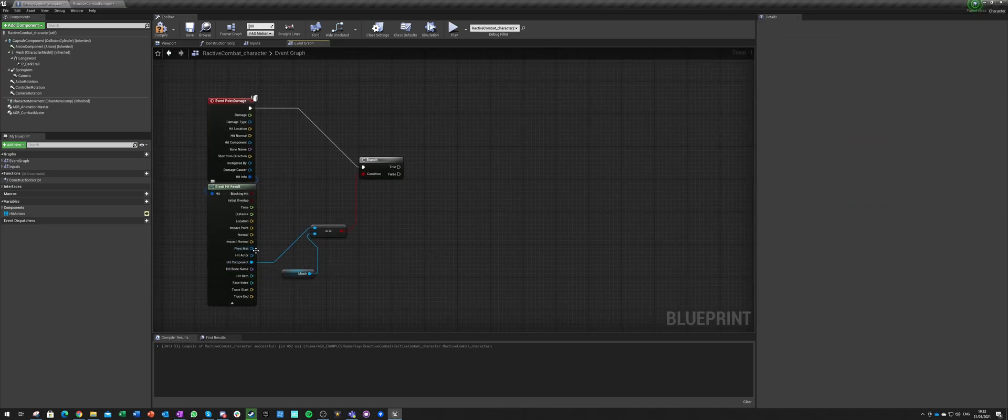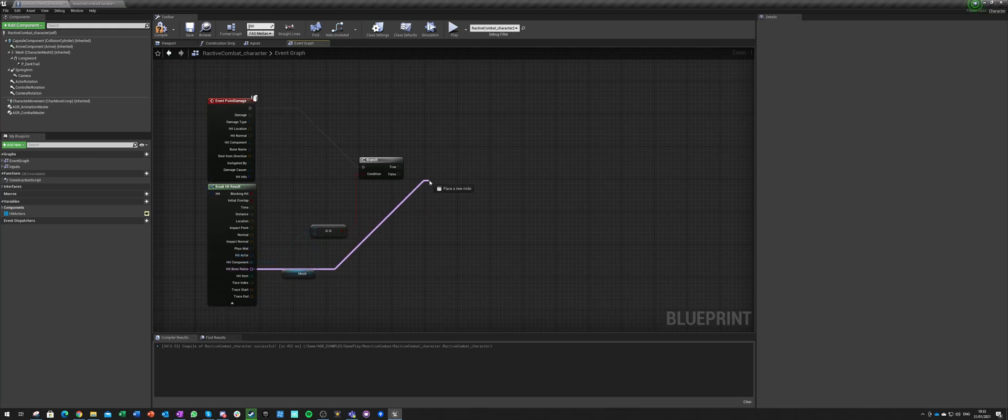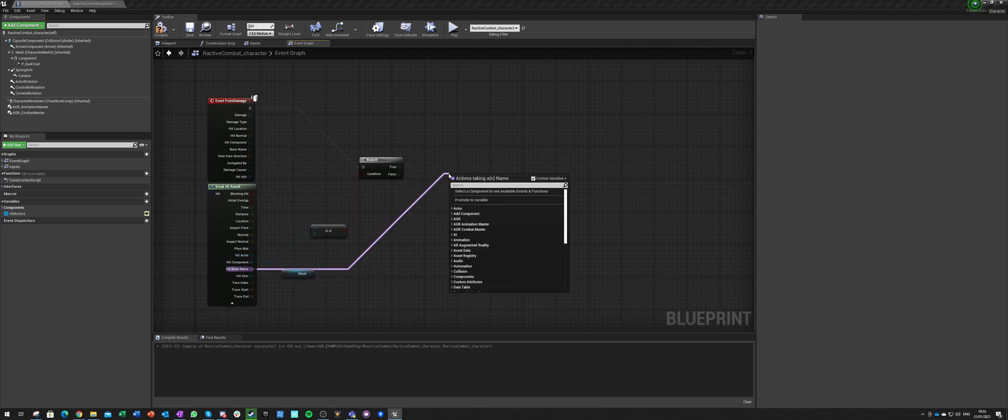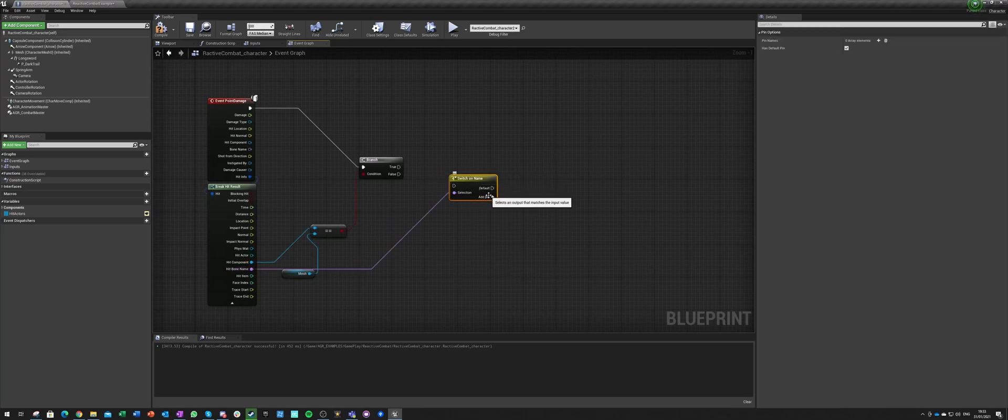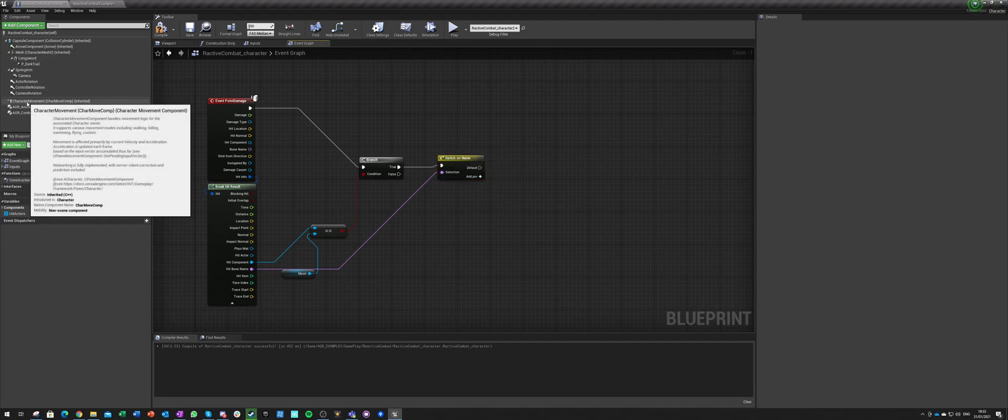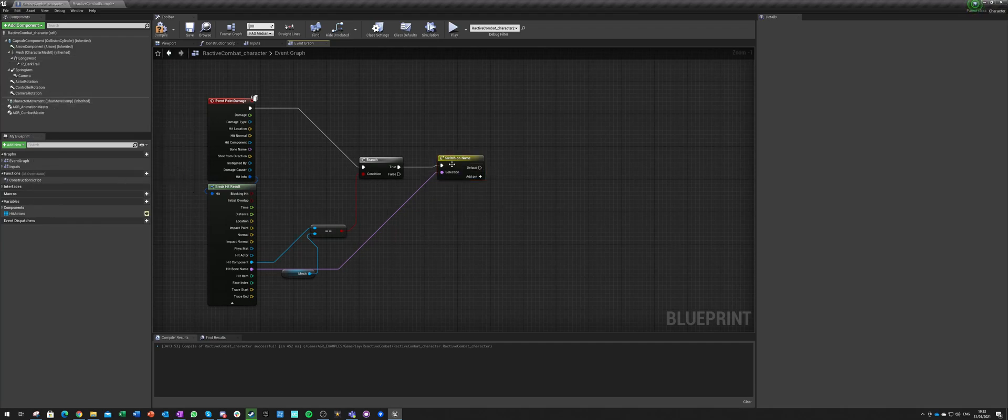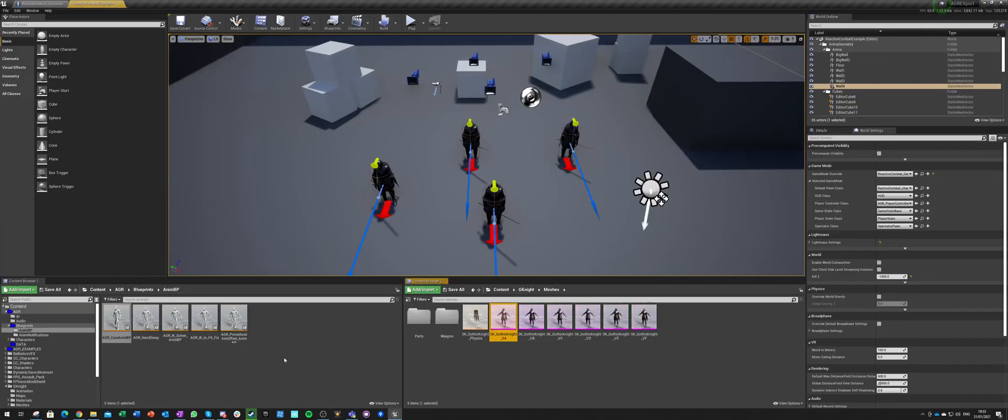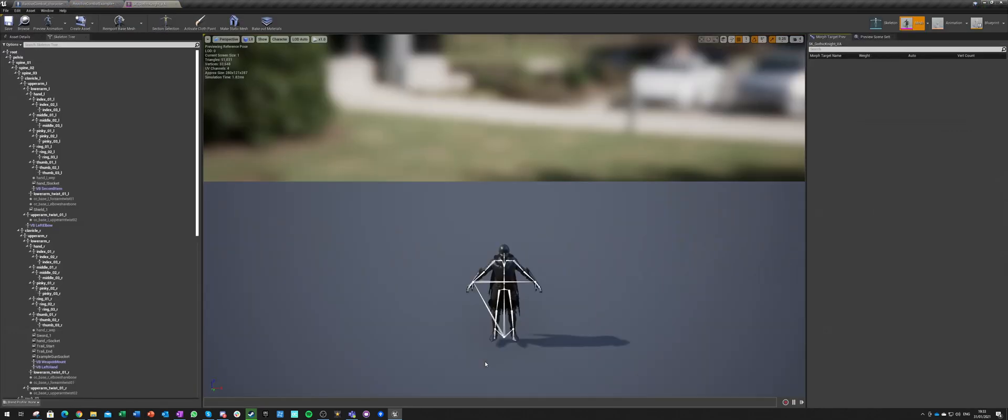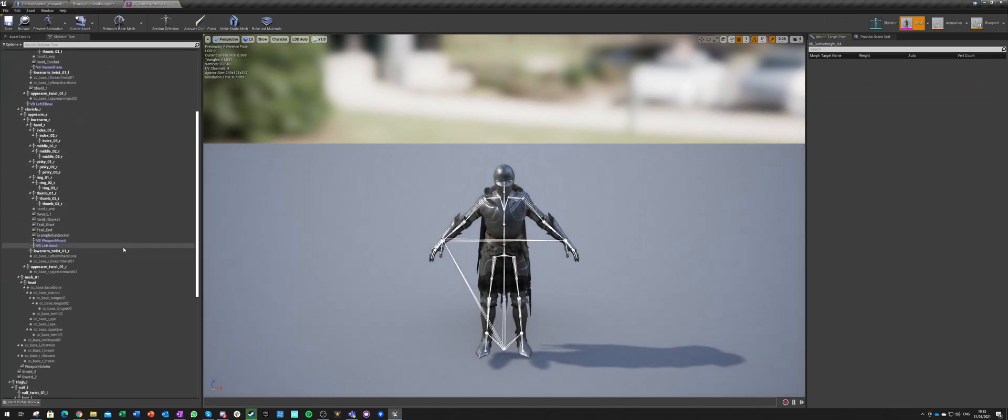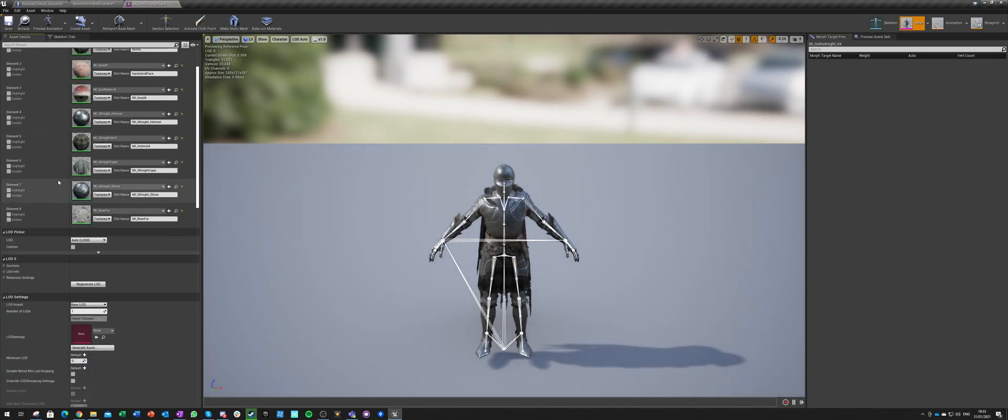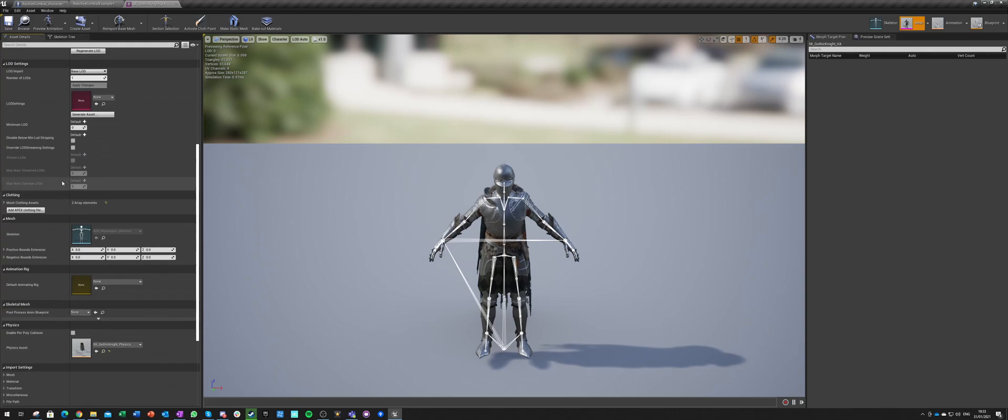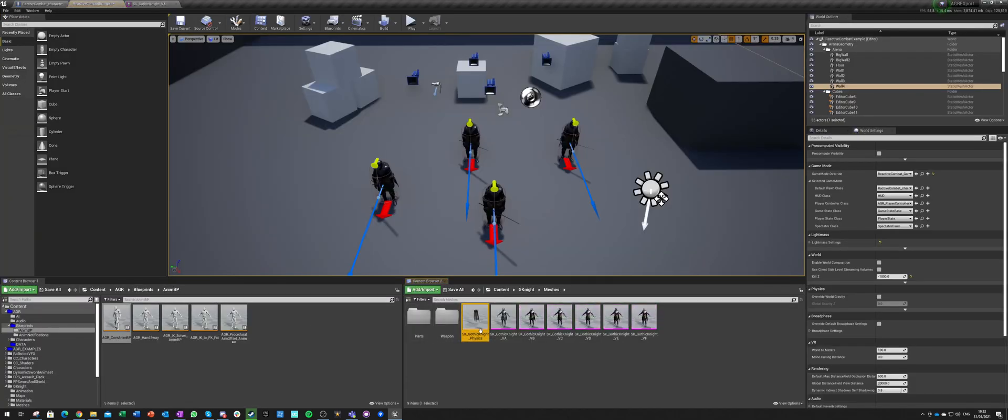Then we want to know what bone did we hit. So switch on the name, and the name of the bone will be identical with our physics bodies. For our mesh, we need to find our mesh. We have to go to our mesh, and in our mesh we need to find asset details, and we need to find a physics asset.